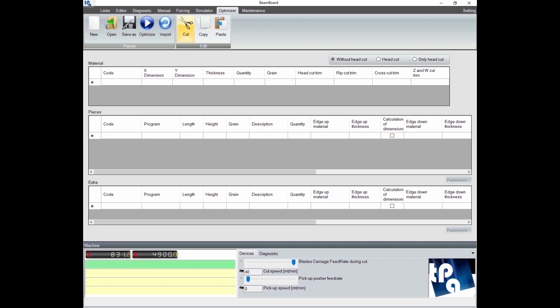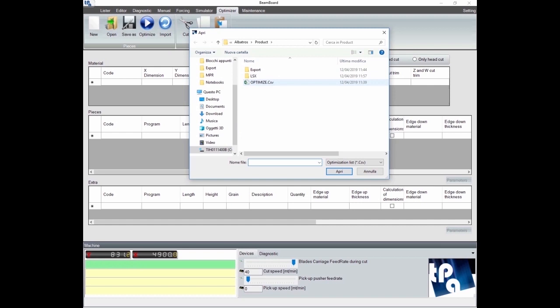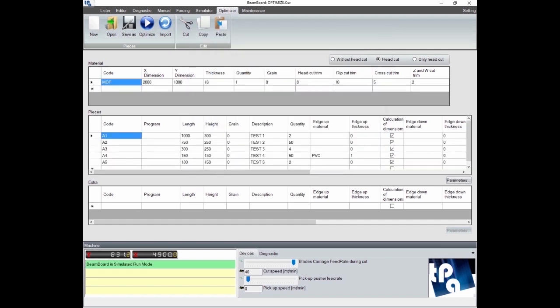We start by loading a list from a CSV file that we previously saved on our computer.